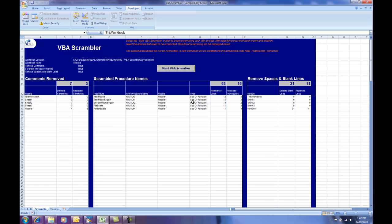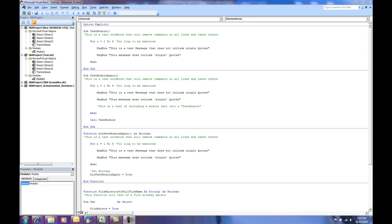Let's go and look at the VBA code before and after pictures. Here is the VBA code prior to the scrambling routine running. As you can see, there's a lot of comments, spaces, indentation on for loops.